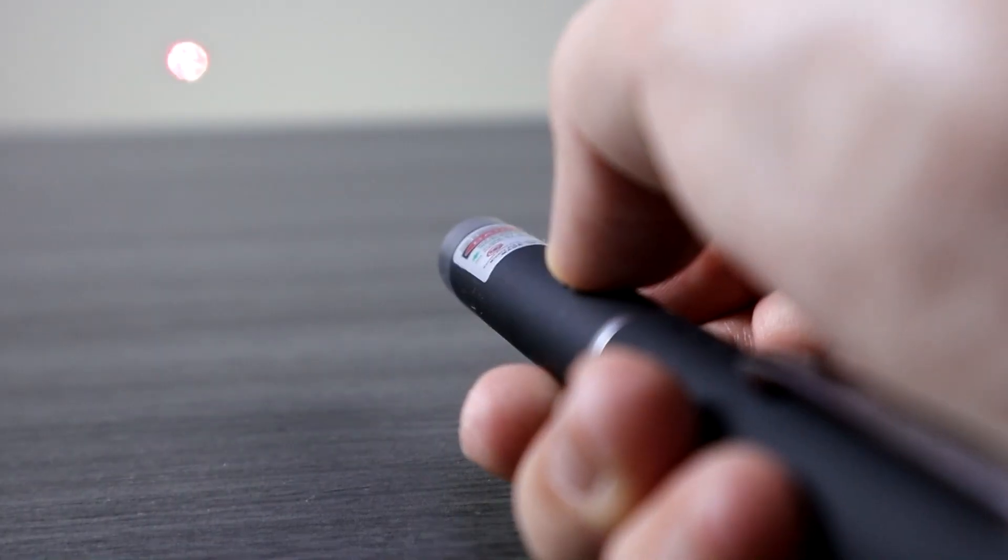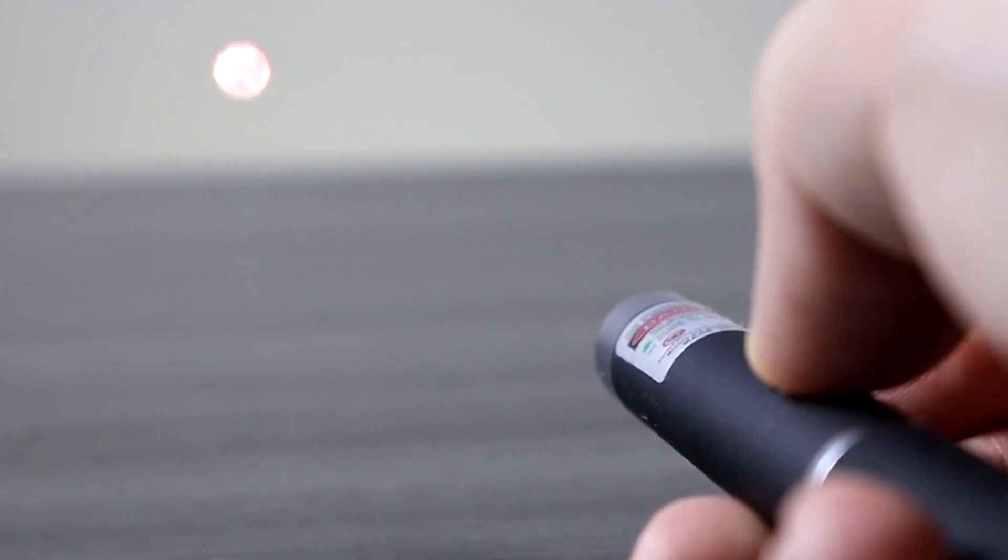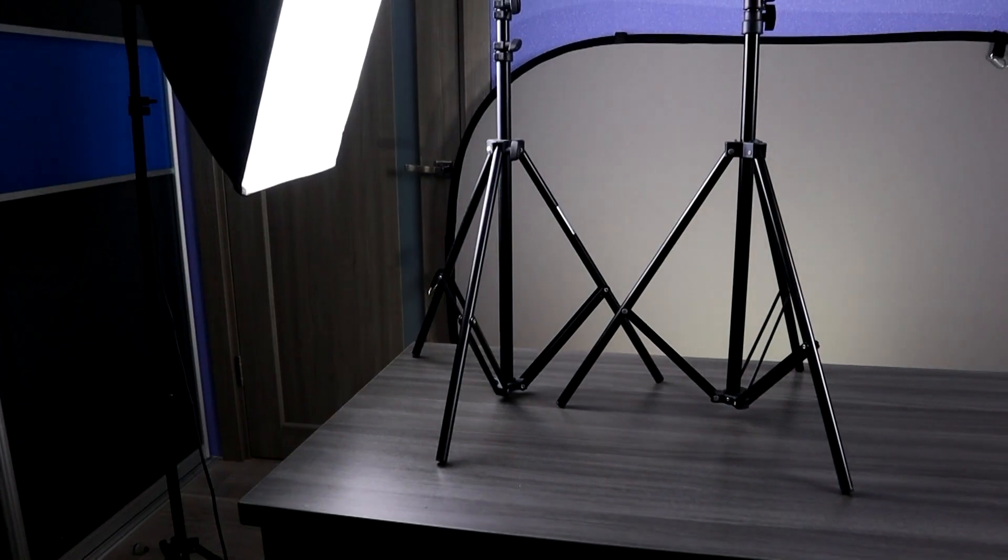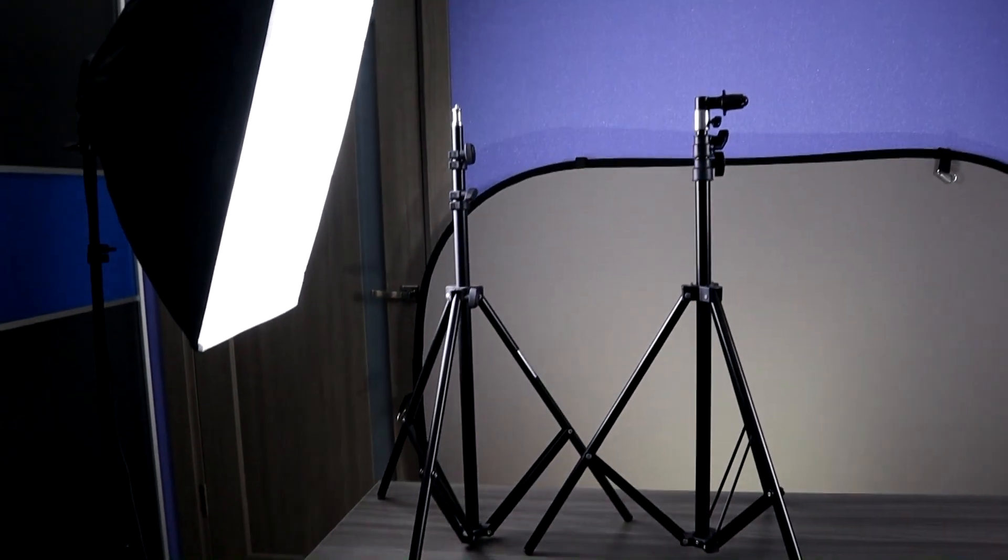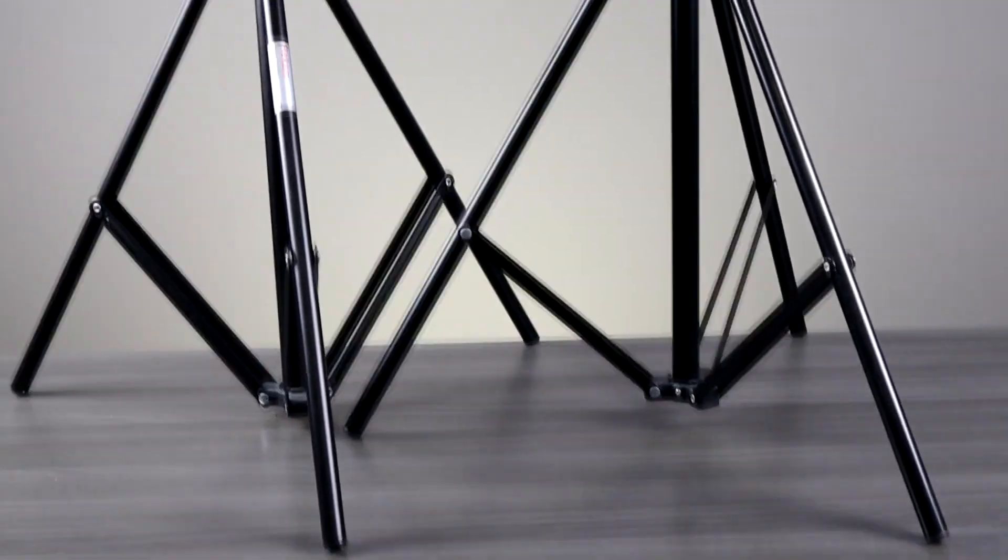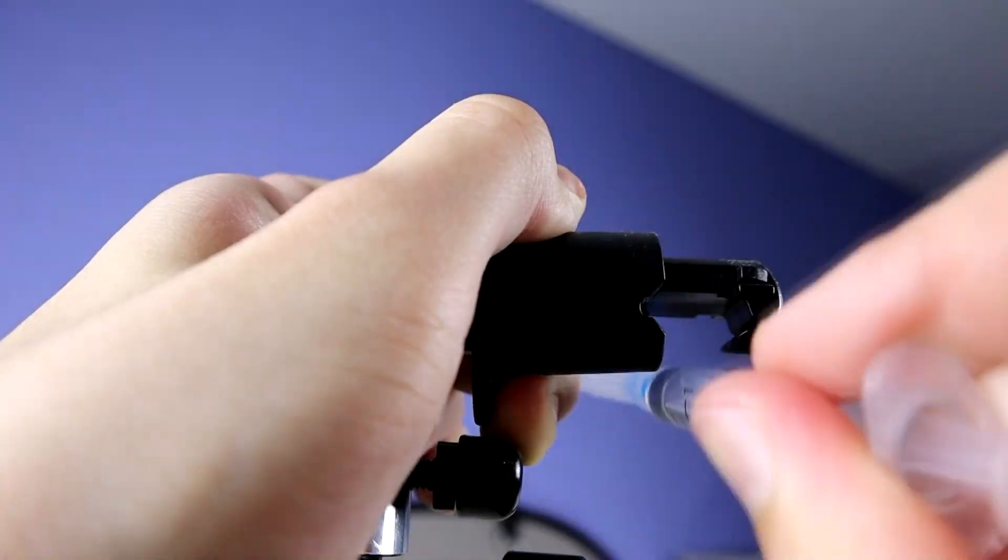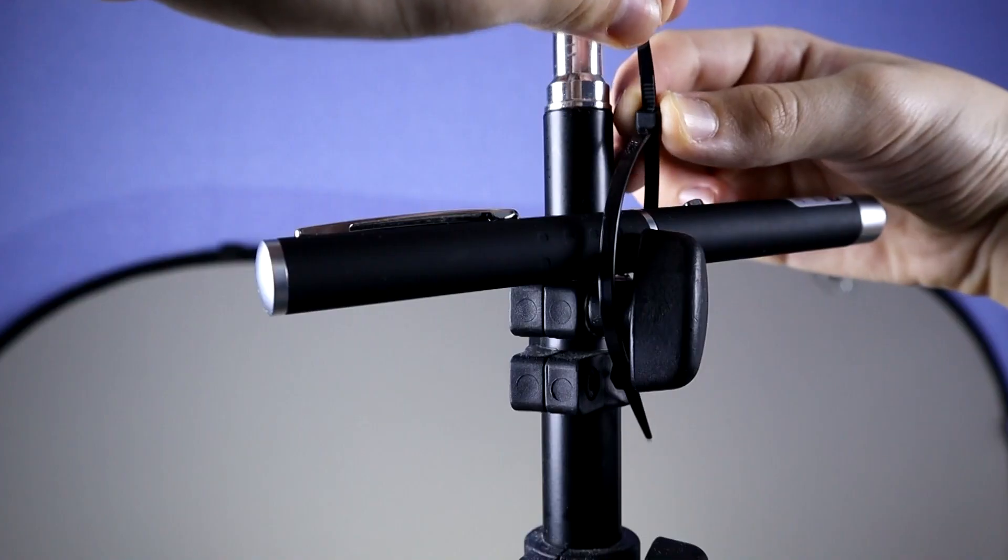Any laser pointer with a green or blue beam will work for this experiment. Red ones are usually not powerful enough, but in principle, they'll also work. To support and hold up a laser and a syringe, I'm going to use two studio tripods, but you can use almost anything stable. The main thing is that the objects are well fixed.